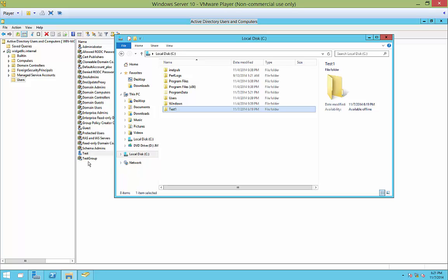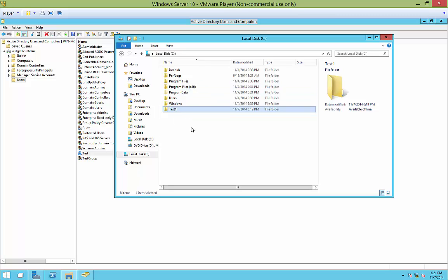Now, anyone who gets added to the test group will have access to the test one folder without having to go into each and every individual folder and add those people.